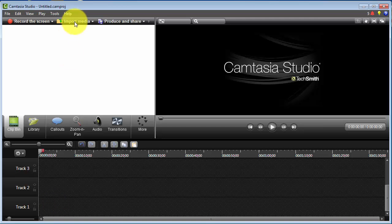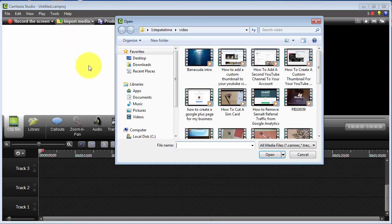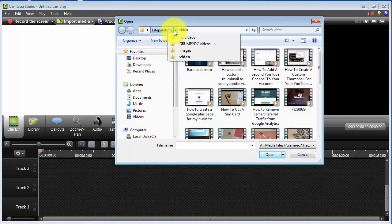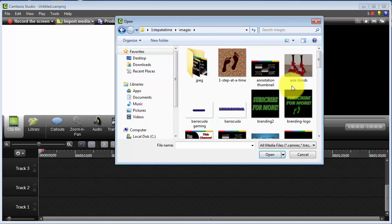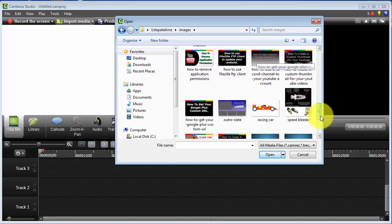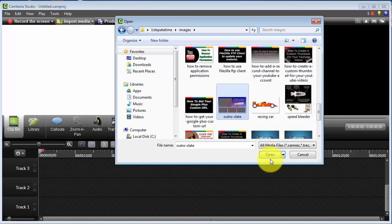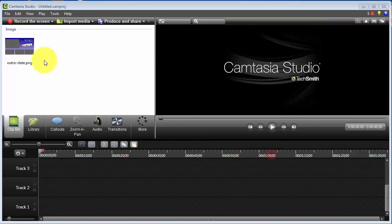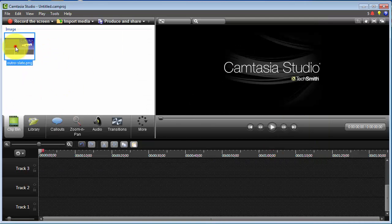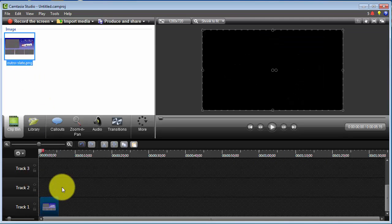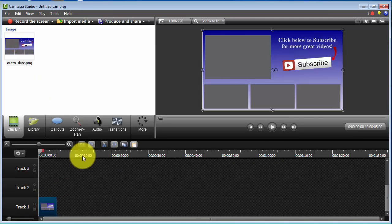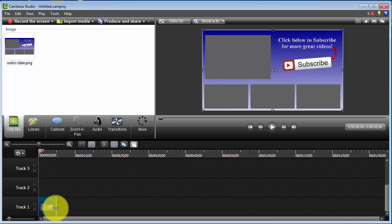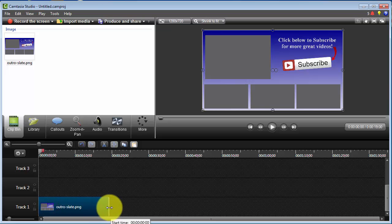I want to put my base image in track 1, which is my outro image. So I'm just going to import media, go to the images folder, find my outro slate, click on it to highlight it, click open and it'll put it in here. Then I'm just going to left-click and drag it down into track 1. I'm going to drag this out until I get to about 20 seconds.